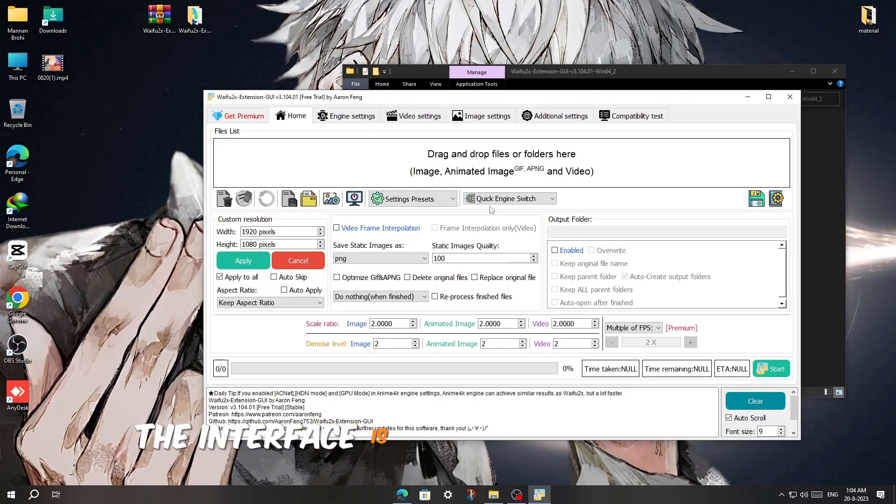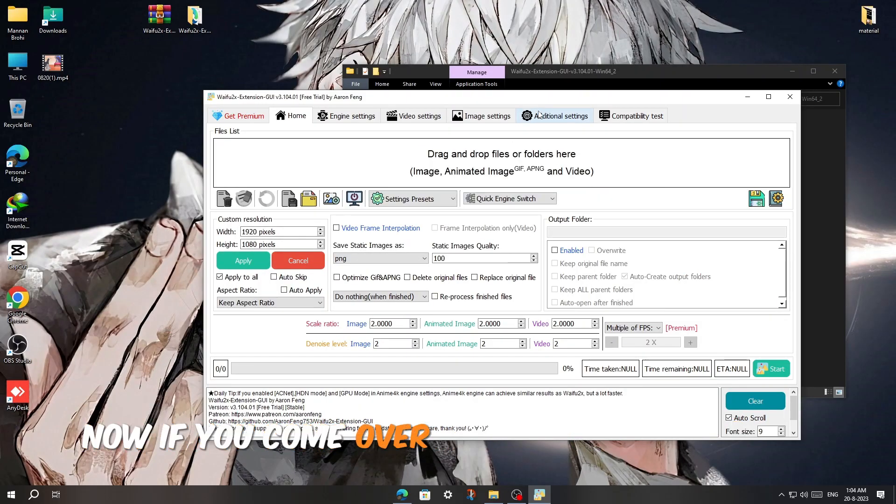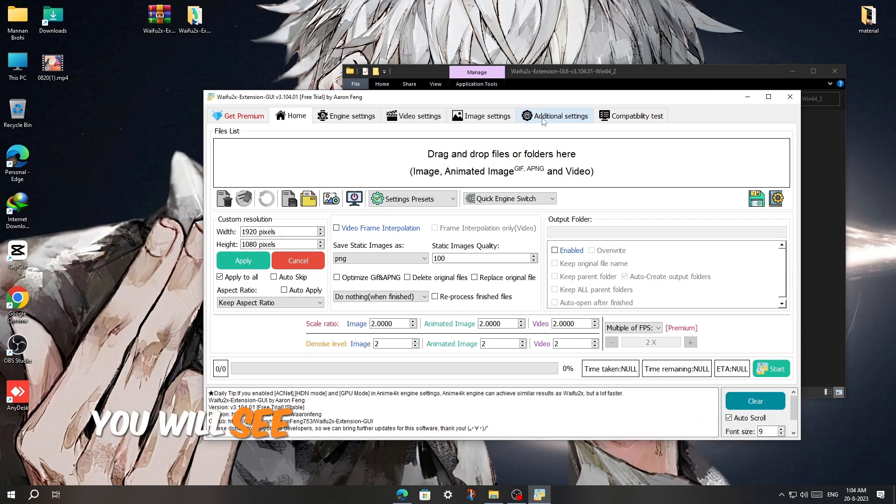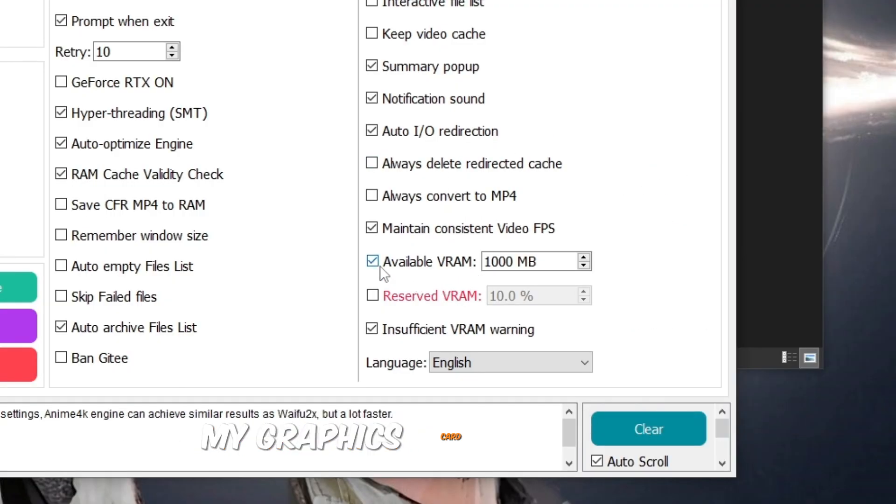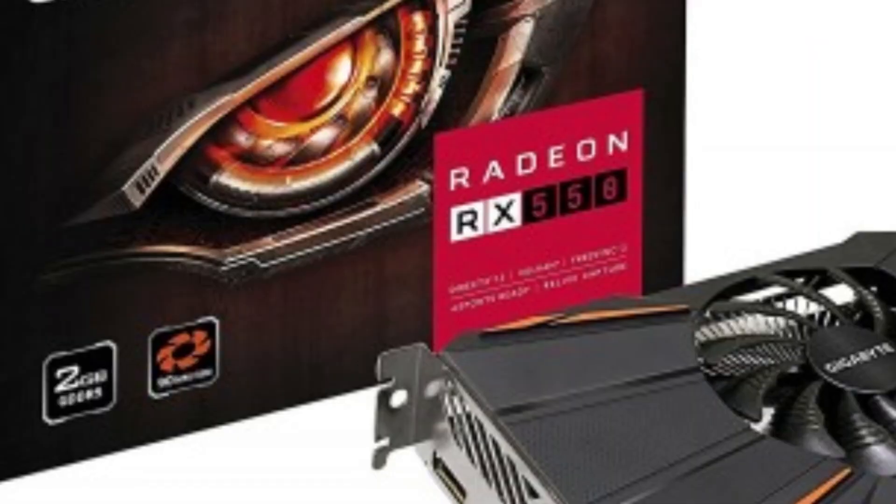The interface is clean and easy to use. Now if you come over to Additional Settings, you will see this option called Available VRAM. My graphics card kinda sucks. It's a 1GB AMD Radeon.